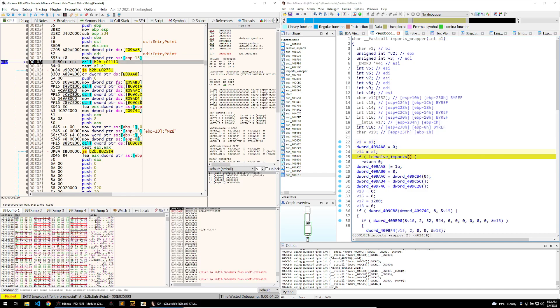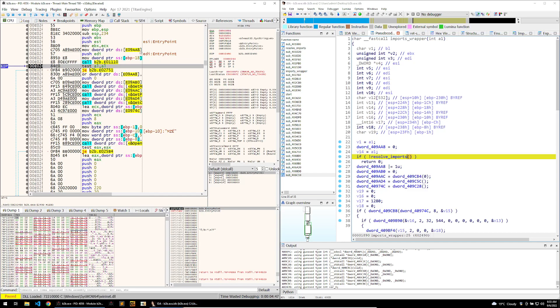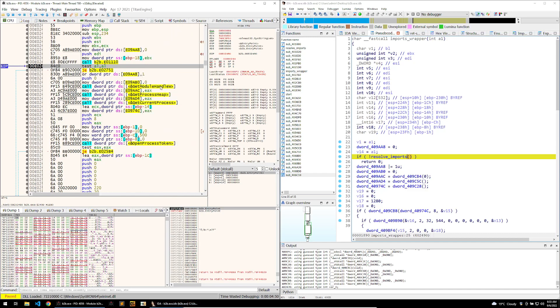We can continue stepping over until we get to the resolve imports. So this is our call to resolve the imports within the binary, and what I want you to look at is these dwords here. These are going to be populated with the actual functions that the binary wants to use, and we can see that changing once I step over this call. Now that we've stepped over it, we can see the proper functions here.